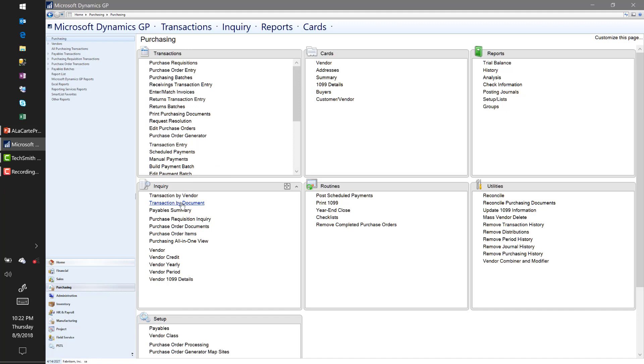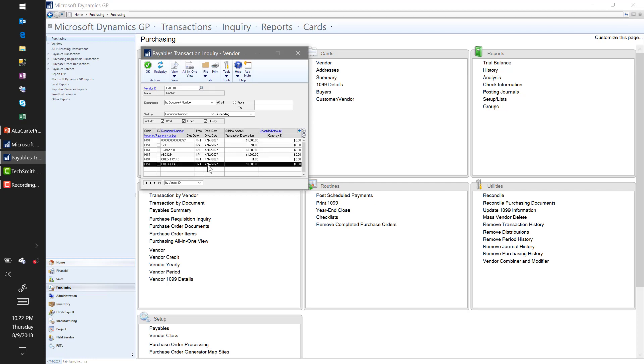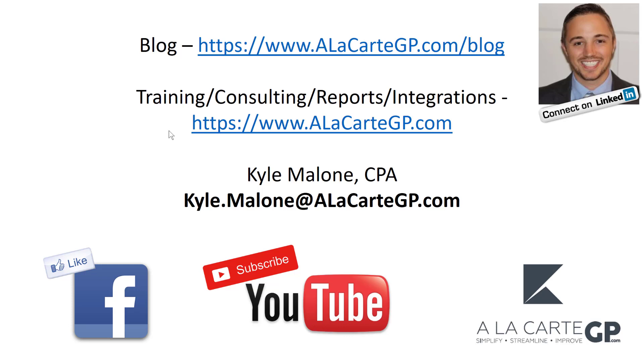Now that I've denoted the invoices are being paid by credit card, as you would imagine, if I go back and I take a look at Amazon, Amazon is paid. And if I look at Chase, Chase now has some new unapplied vouchers.